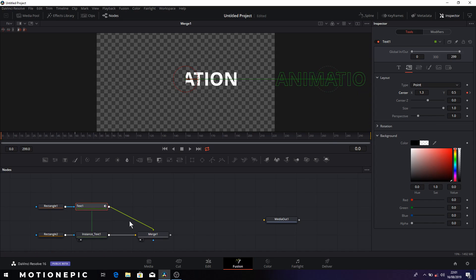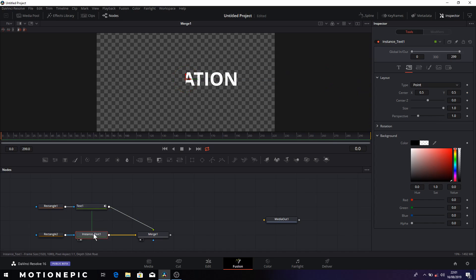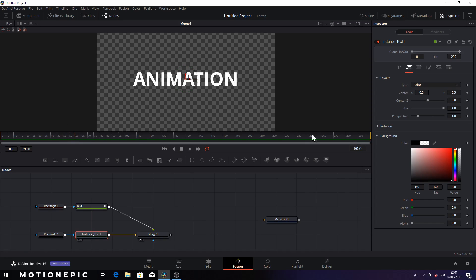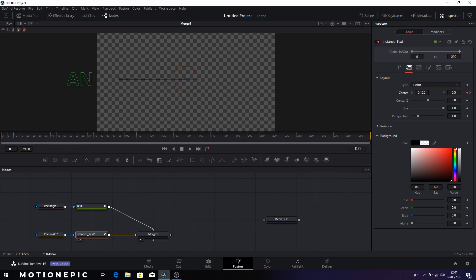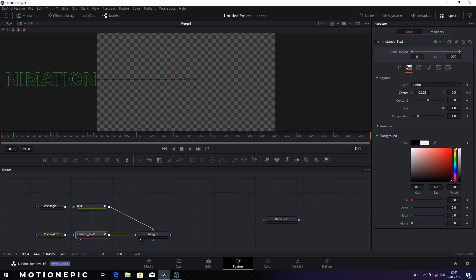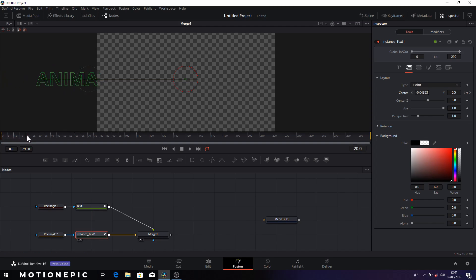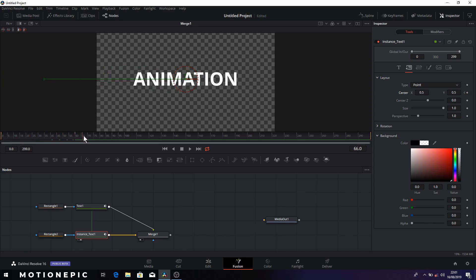So the left side, I'm going to move the left X to the right, somewhere over there. I'm going to select instance text now and I'm going to go to layout tab and create a keyframe. Just make sure that your playhead is at the 60th frame. Create a keyframe on center X and Y. Go back to the very first frame and now we'll just move the X value to the left, somewhere over here. Now if you scrub through the timeline you will have this kind of animation.